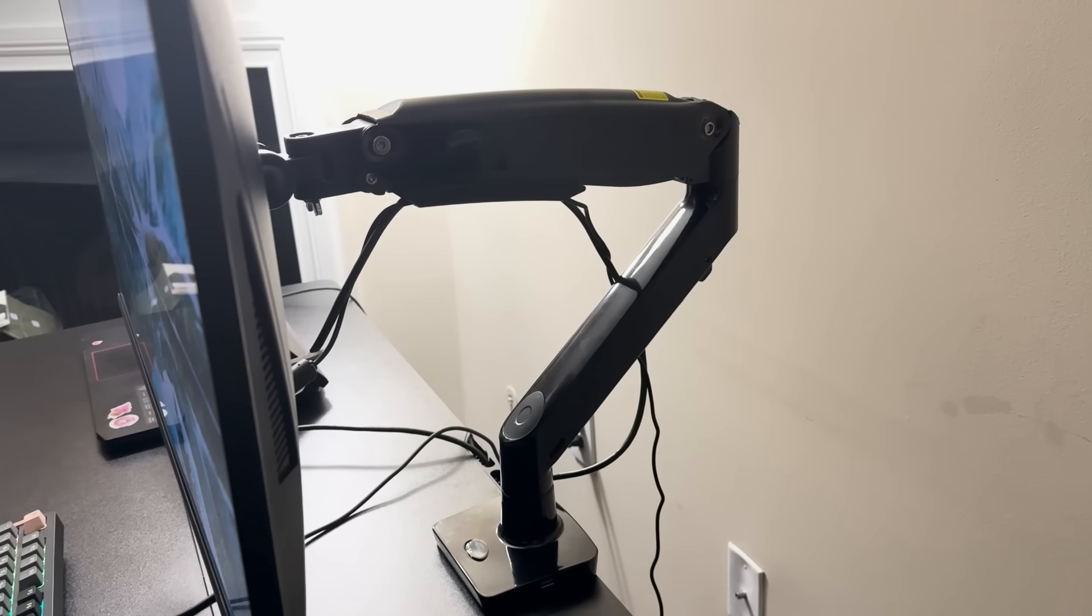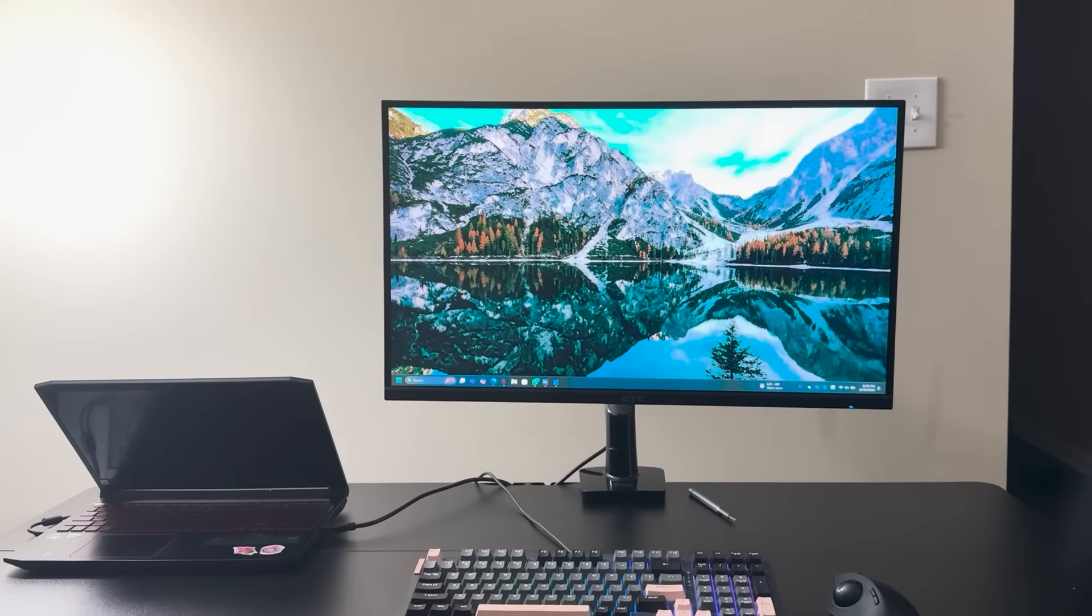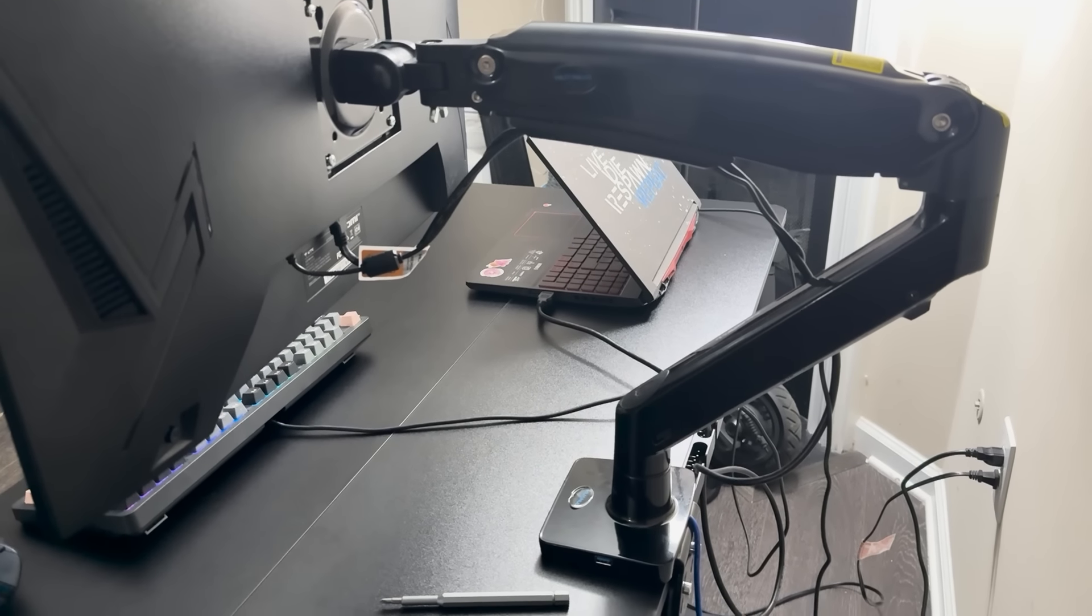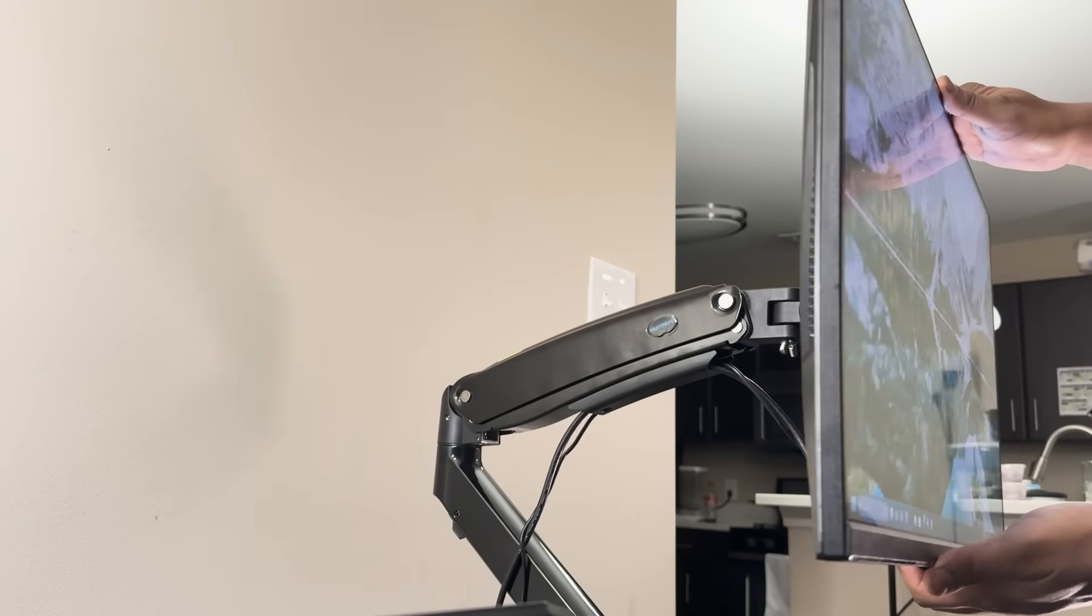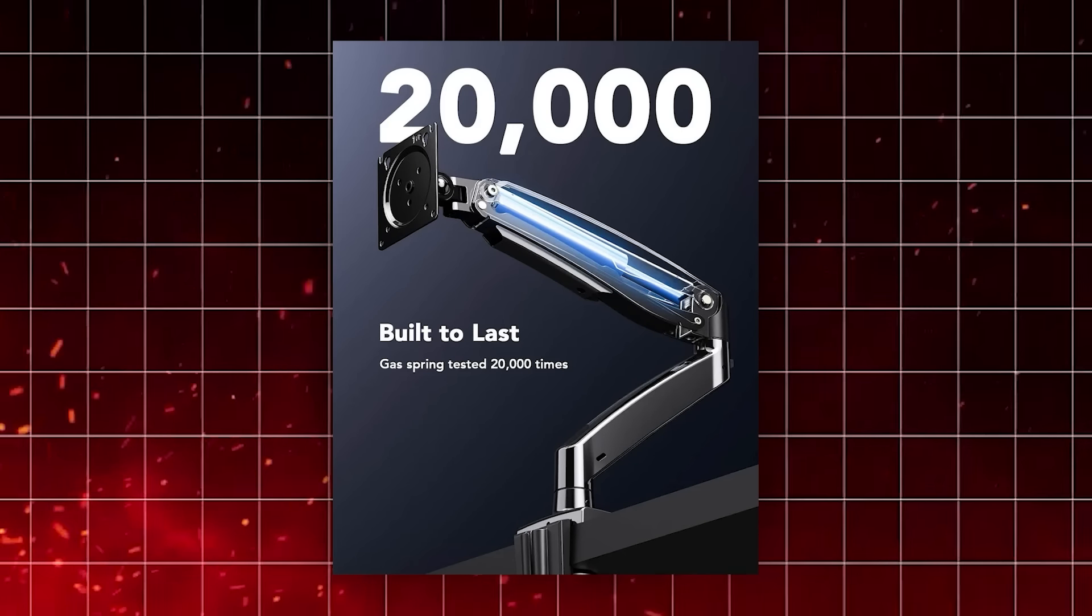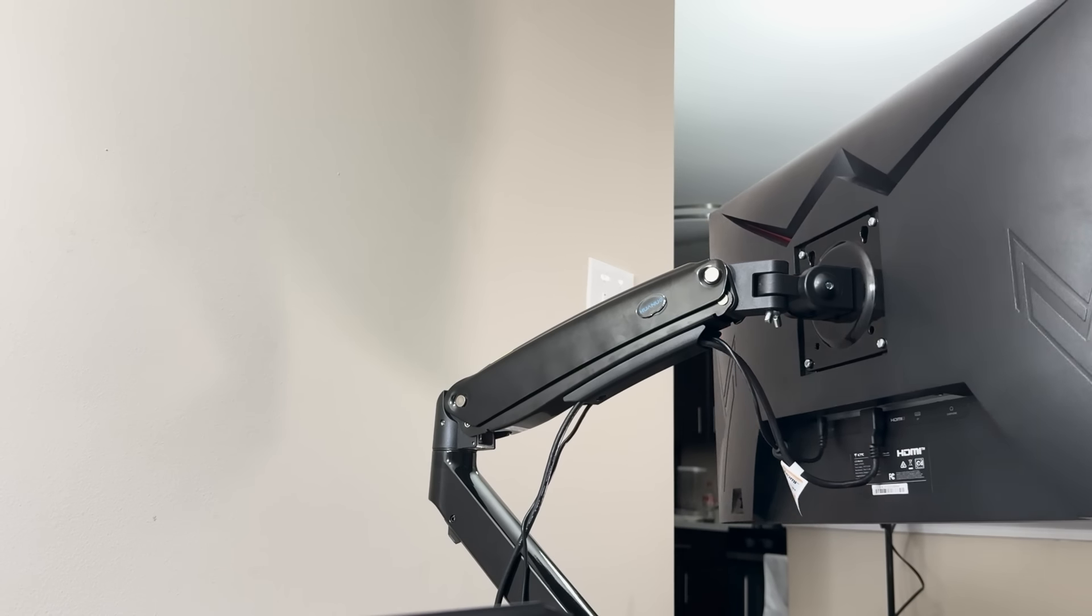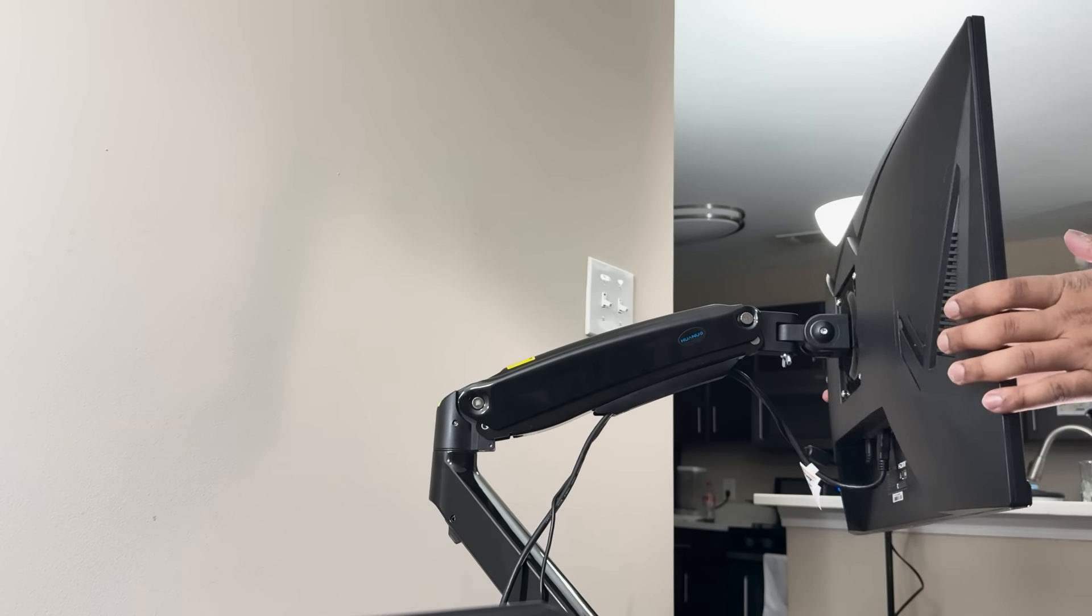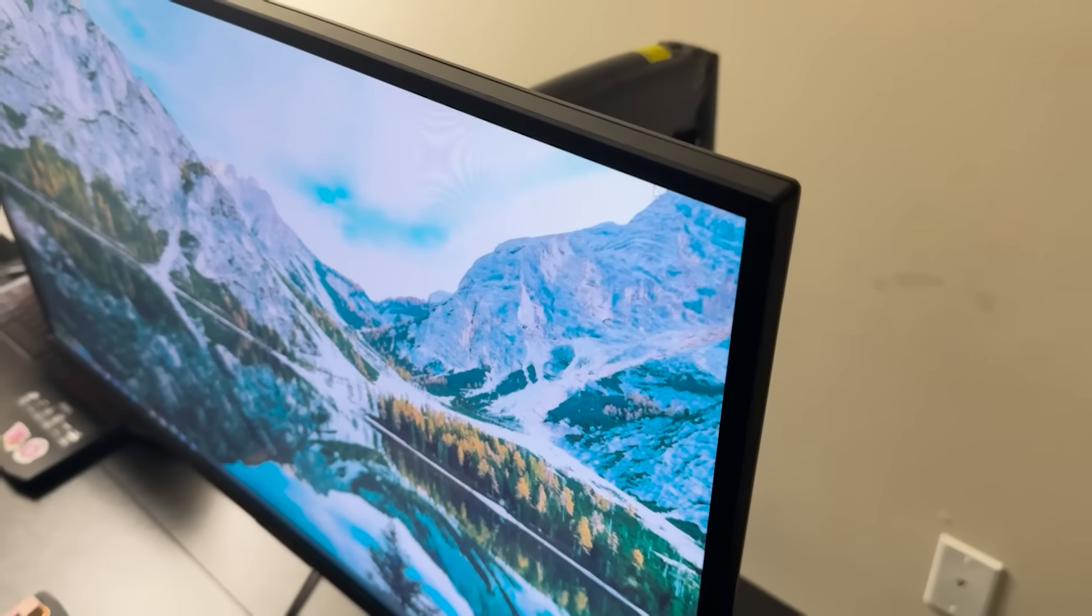This kind of functionality is a big plus for anyone looking to maintain a tidy, organized workspace. This arm is compatible with desks between 0.39 and 3.54 inches thick, and the enlarged base adds extra stability, ensuring that your monitor stays securely in place even if you're using a heavier model. The gas spring arm is another feature worth mentioning. It's been cycle tested 20,000 times, which guarantees long-lasting durability and smooth operation. The arm's movement feels fluid and responsive, allowing you to easily adjust your monitor's position without any hassle.